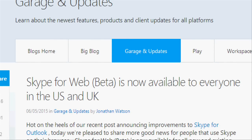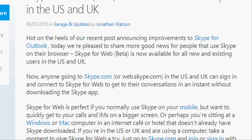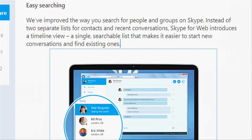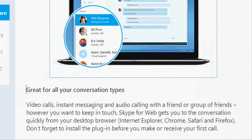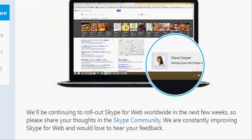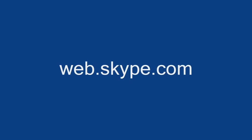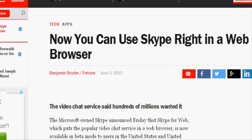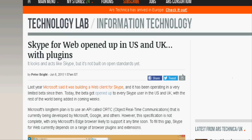The Microsoft-owned Skype has announced that Skype for Web is now available in beta mode to users in the United States and United Kingdom. This puts the popular video chat service in a web browser. Anyone going to Skype.com or Web.Skype.com in the US and UK can sign in and connect to get to their conversations instantly without downloading the Skype app.